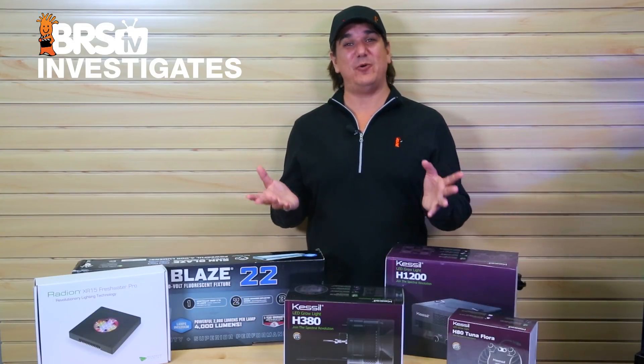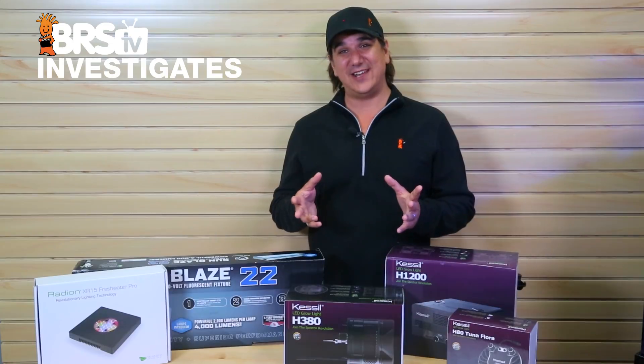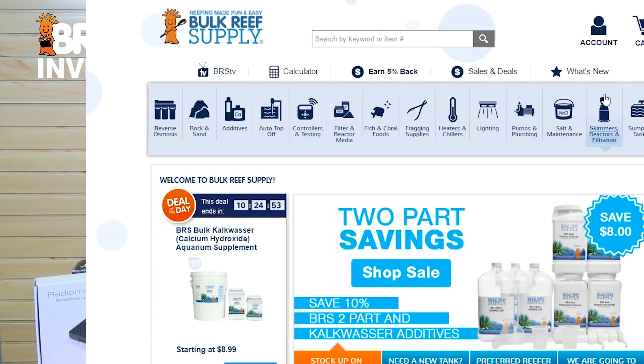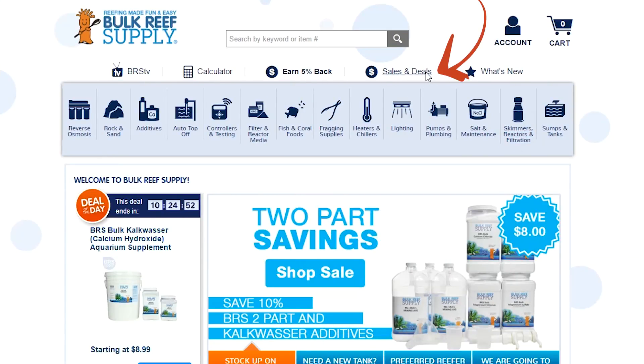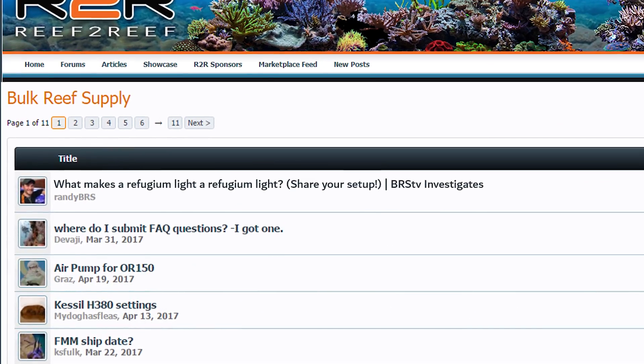So this is the best part of the show where we give away everything we tested today for free — this is like three grand in lighting, so click that link that just showed up or head on over to the Bulk Reef Supply site and click on specials and deals and free stuff to sign up. Head on over to our Reef2Reef thread with the link below and share how you light your fuge — how big, what light, the schedule and your results. If you like this kind of reefing material let us know with a quick thumbs up and subscribe because we release new reefing videos all week long — see you next Friday with another episode of BRStv Investigates.